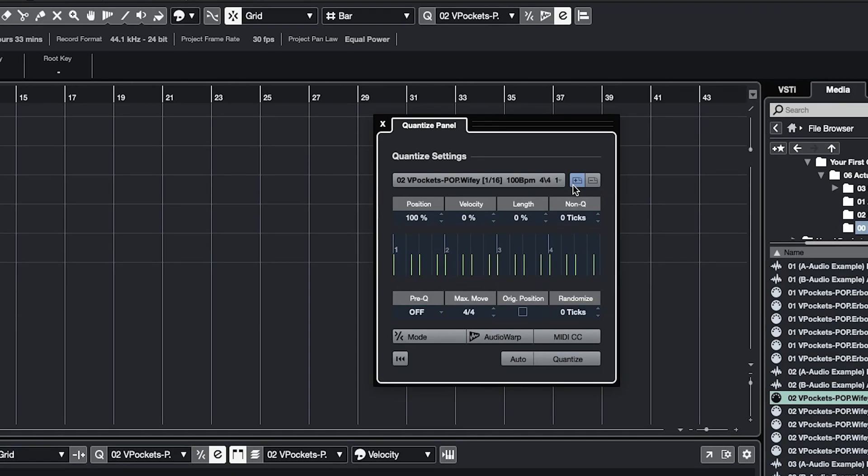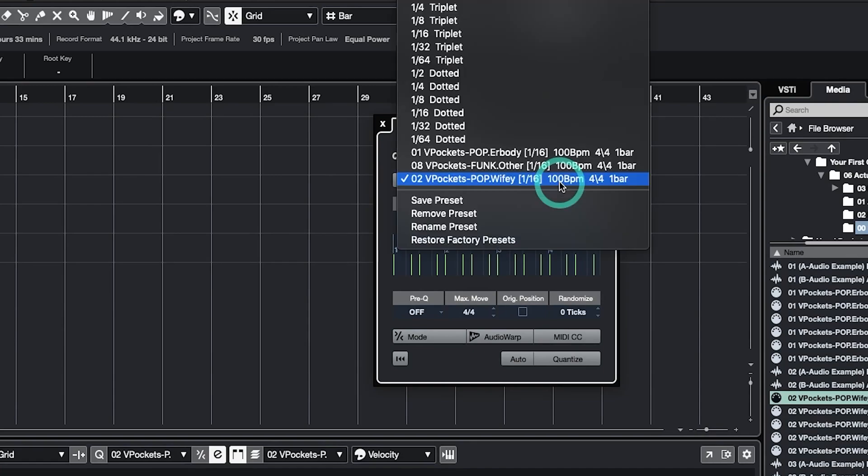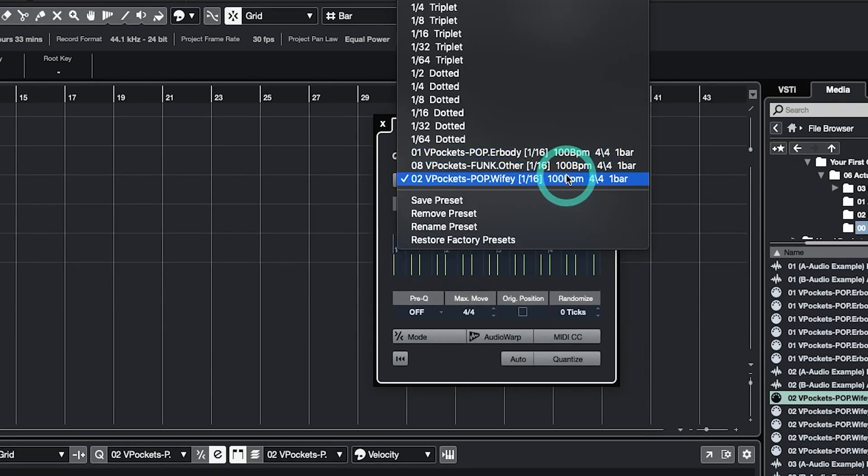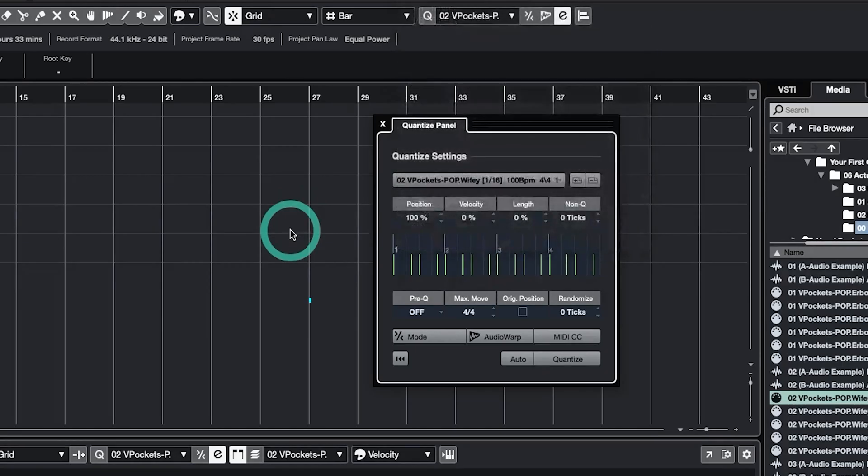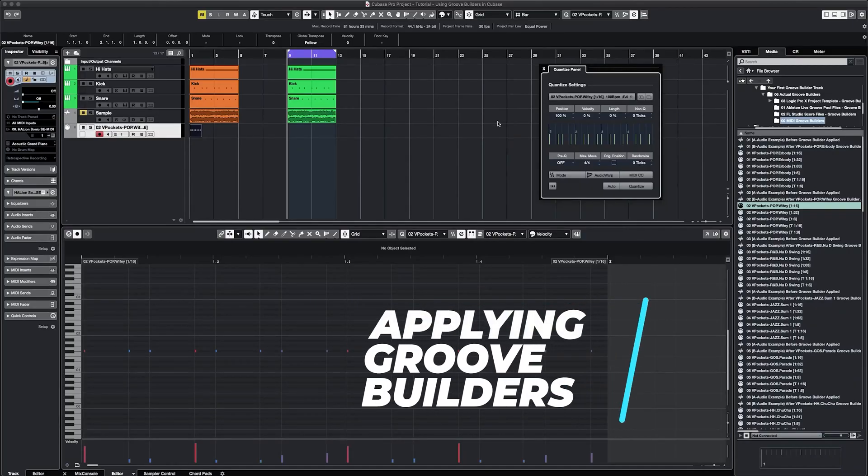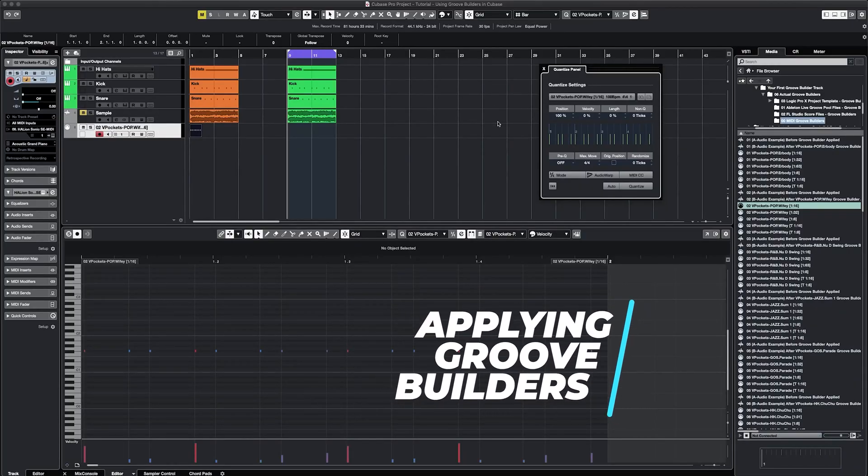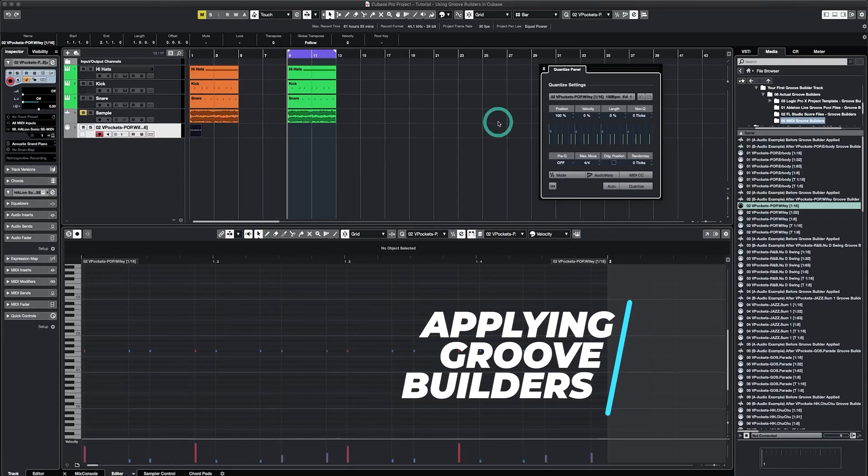Now, once you do this process once, you shouldn't have to do it again. If you click the select presets, you'll see my Groove Builders that are already saved here. Now let's transition to applying Groove Builders to find a groove that speaks to us and start discovering our signature groove.